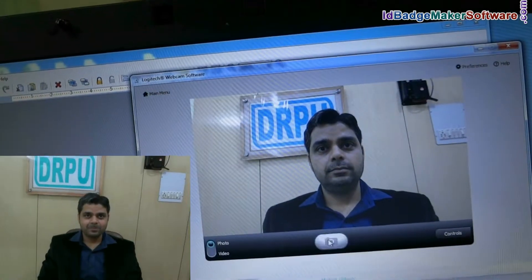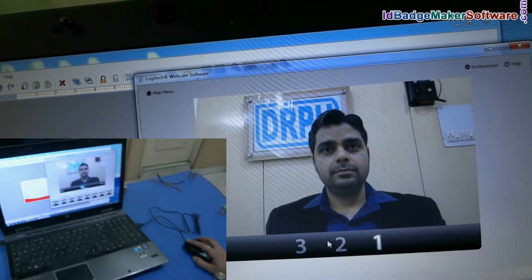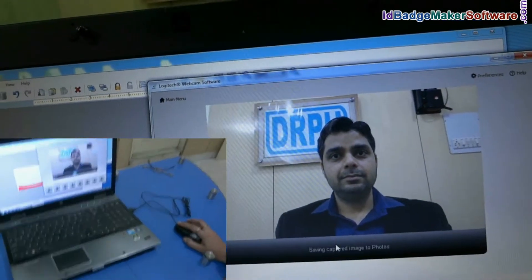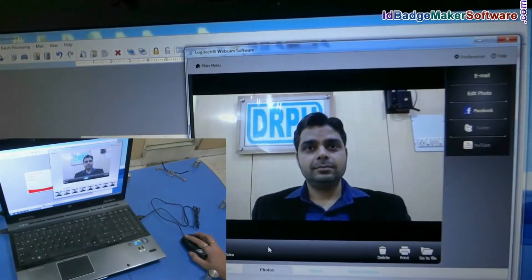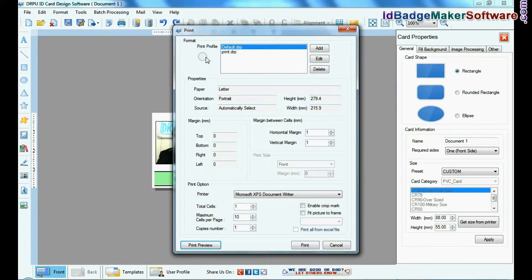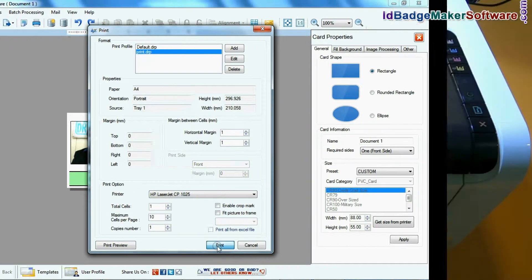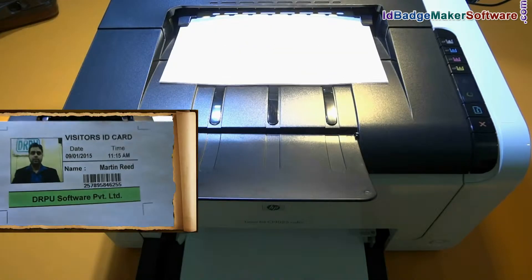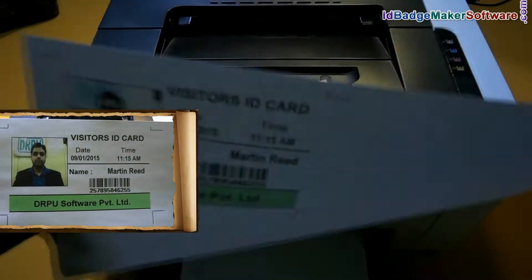Capture a photograph of your visitor using a camera or webcam. For printing the ID card, give the print command. The visitor ID card is now printing.